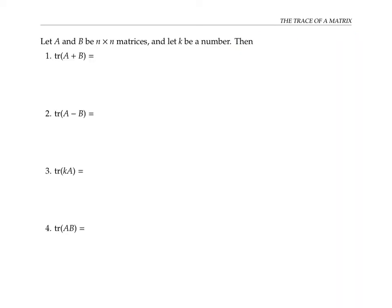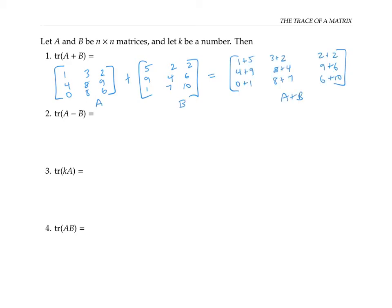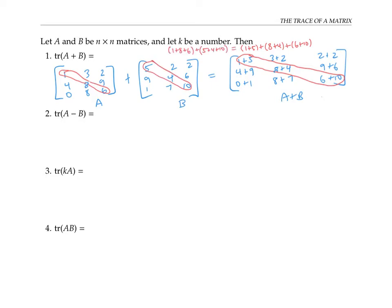Let's see how trace interacts with other operations on matrices. Suppose that A and B are two square n by n matrices, and let K be a scalar. When we take two matrices and add them together, we do that by adding corresponding entries. So the trace of A plus B is just adding up all the numbers on the diagonal, which is the same as taking the trace of A plus the trace of B.